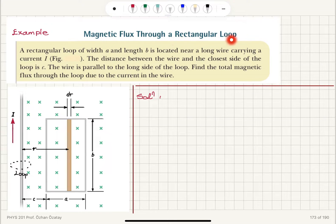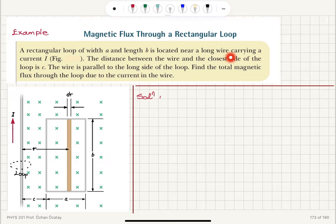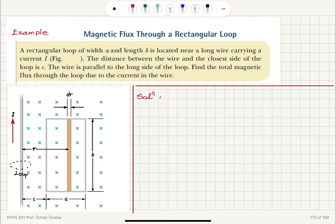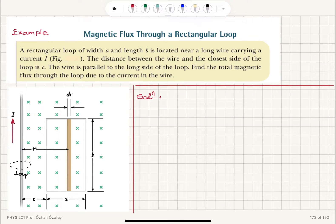Magnetic flux through a rectangular loop. A rectangular loop of width A and length B is located near a long wire carrying a current I. The distance between the wire and the closest side of the loop is C. The wire is parallel to the long side of the loop. Find the total magnetic flux through the loop due to the current in the wire.